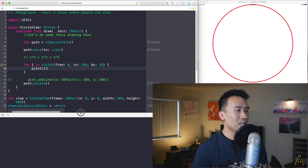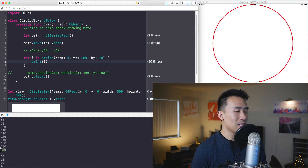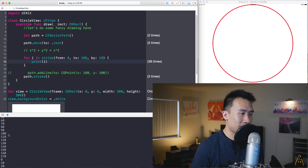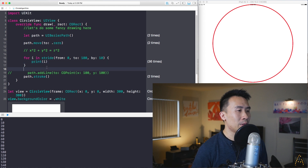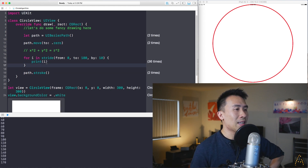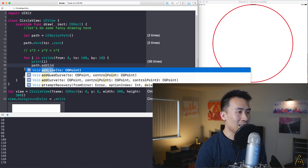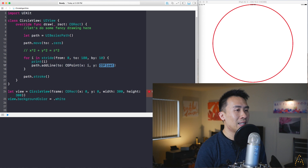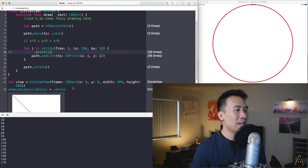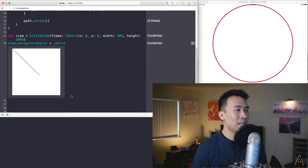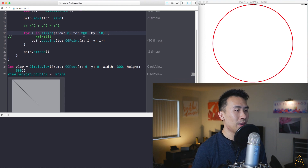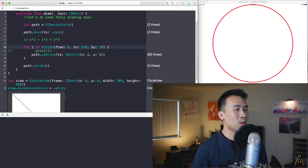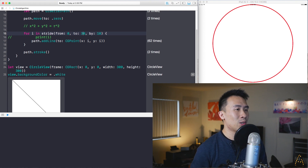Playgrounds iterates a little strangely, but inside your app it just loops once as expected. With this i value you can call path.addLine and use a CGPoint of (i, i). If you go up to the width value it takes you all the way to the bottom right corner. So that's how the stride works.